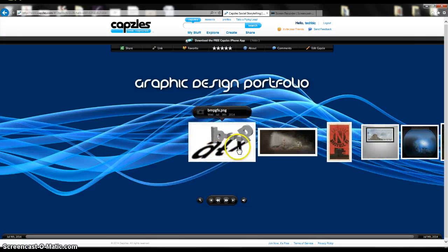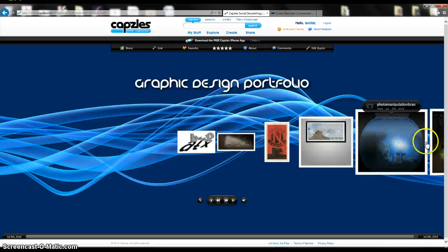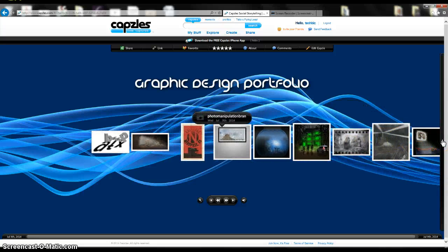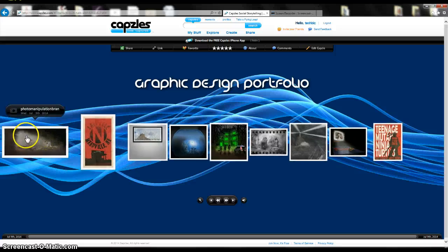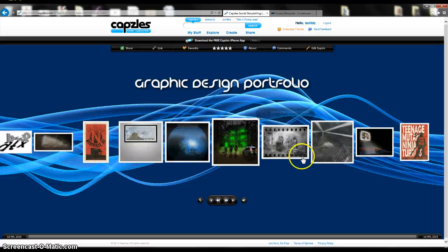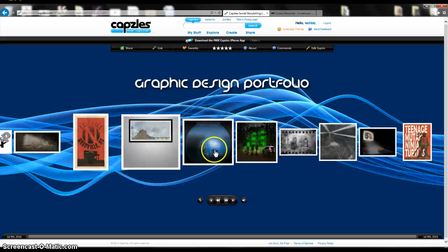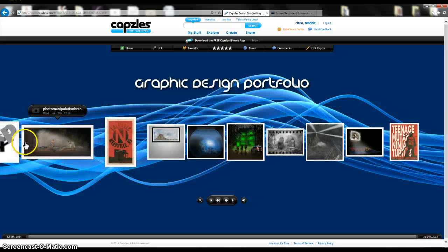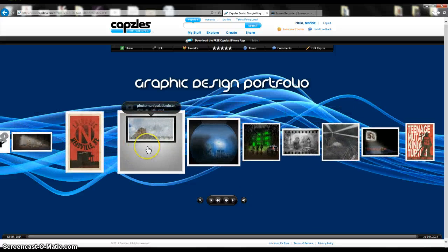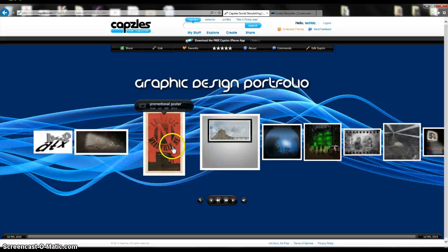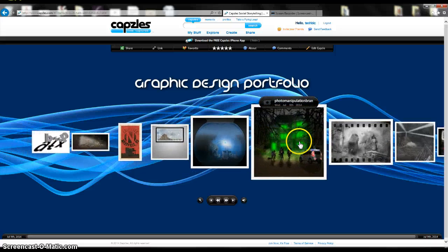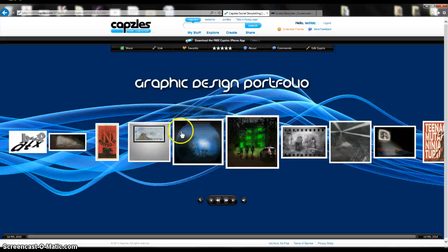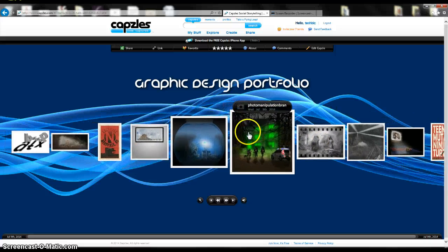The cool thing about capzles is when you move your mouse over the top of it, you can scroll down your work that you have showing, and it also kind of gives you that fisheye effect as you move over. So I think it's kind of a cool, dynamic way for people to show work and to use for promoting something or for displaying their work.